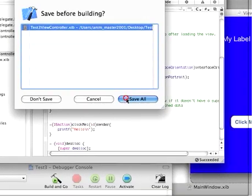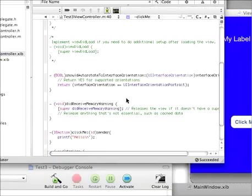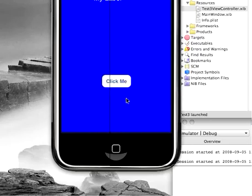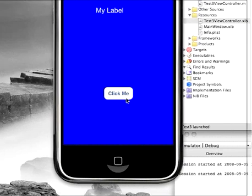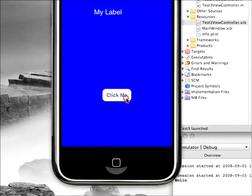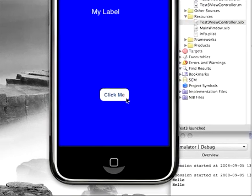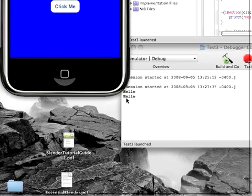And you'll see here the touch up inside ability of the button has been linked to this function. So now I'm going to build and go again. I'm going to save it.